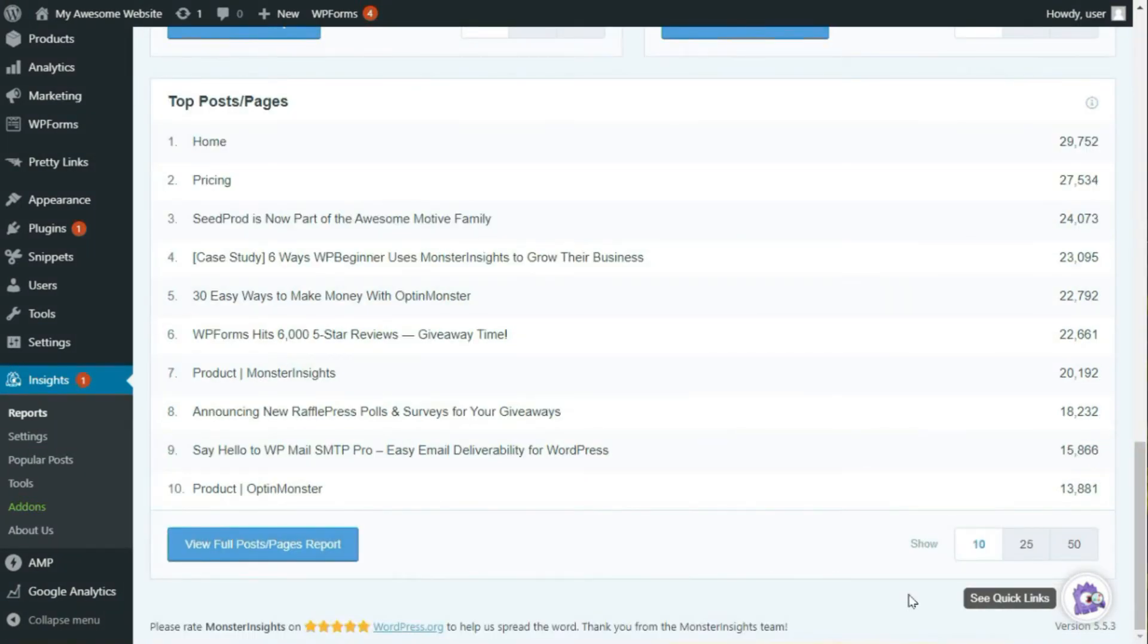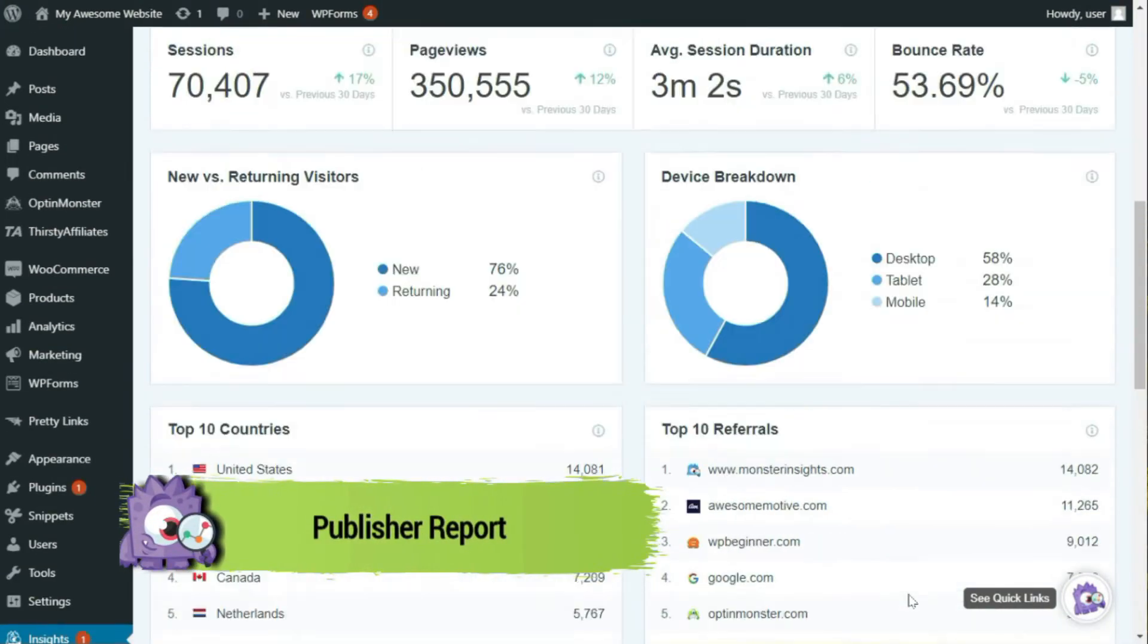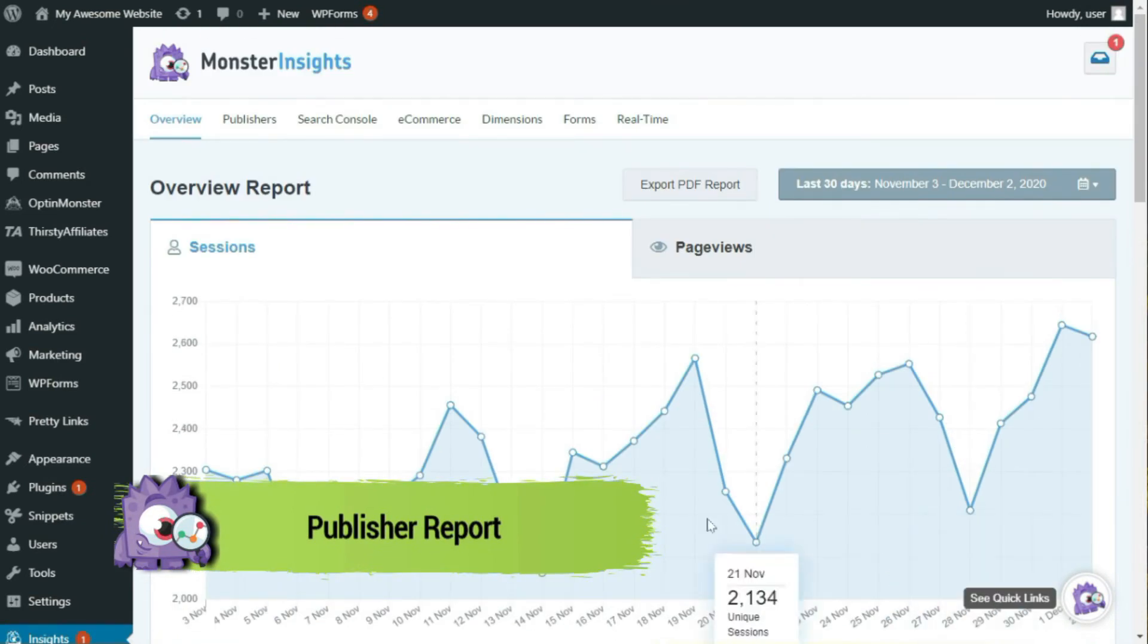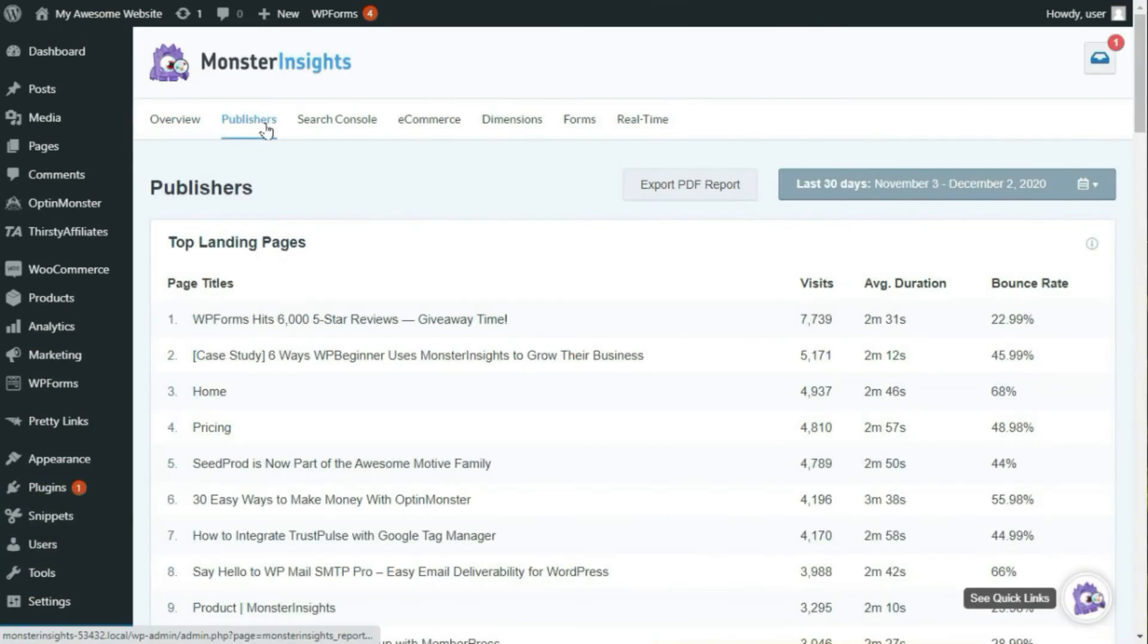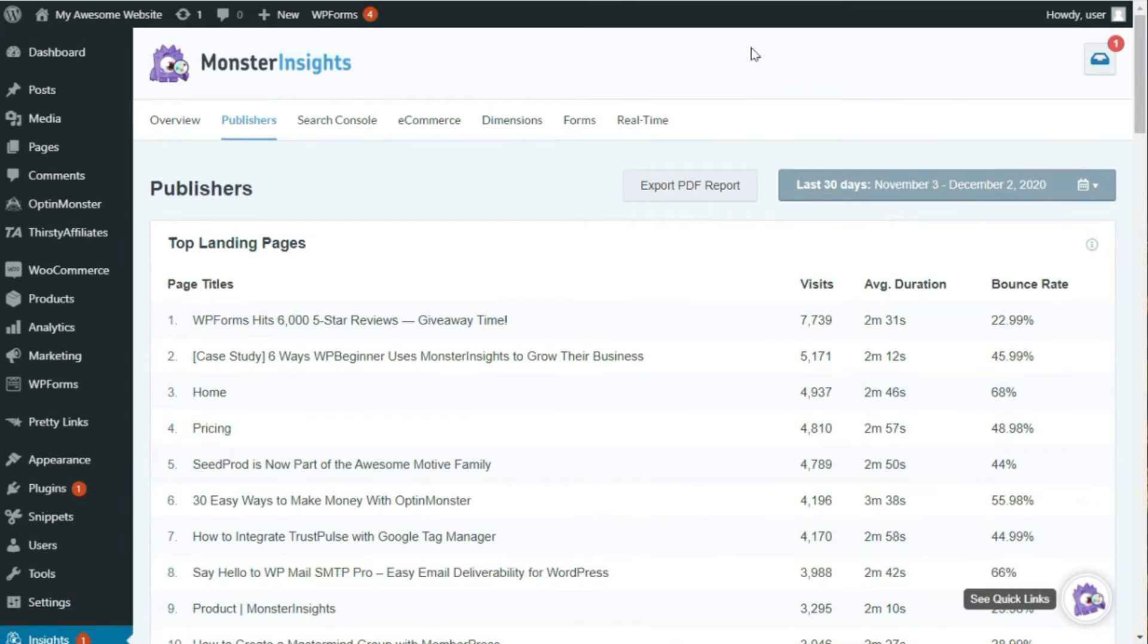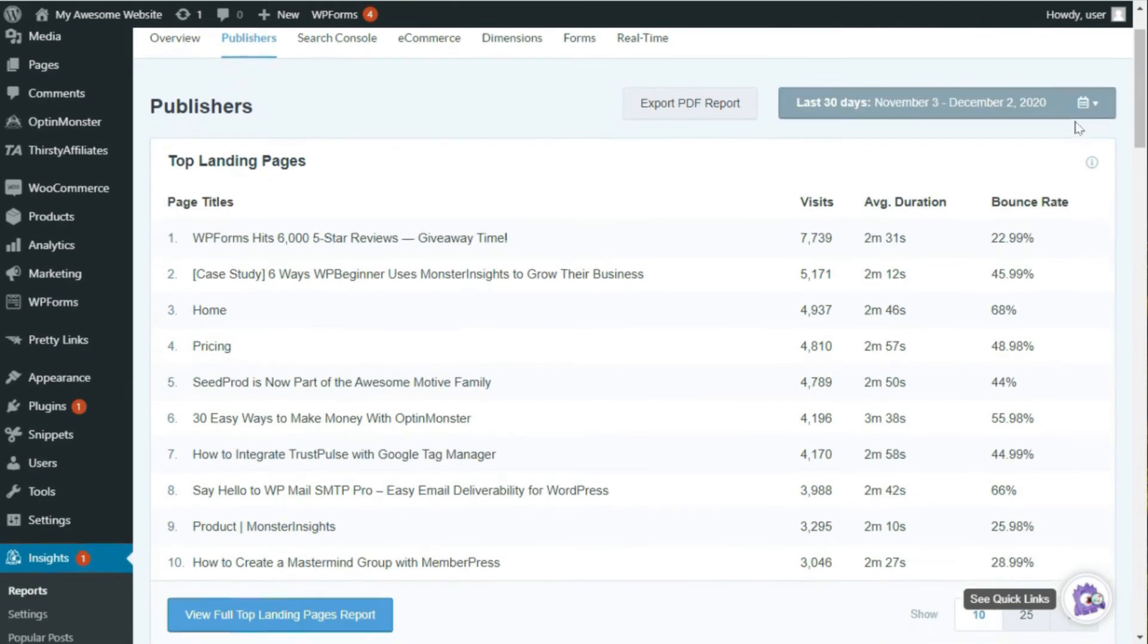Next, we'll click on the Publishers Report tab. Now, the Publishers Report provides lots of information that's helpful to bloggers and digital marketers. First, you'll see the top 10 landing pages on your site with the number of visits, average duration on the page, and bounce rate. Now, this report helps analyze the performance of your web pages individually.